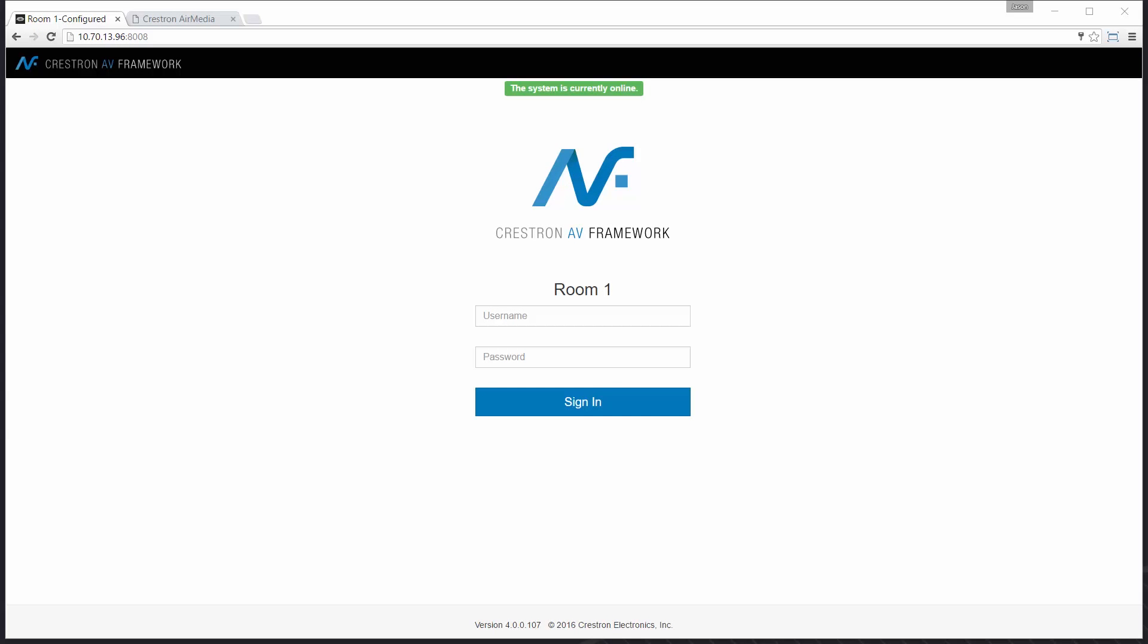Hi and welcome to an AV framework demonstration. My name is Jason. One of the most popular products in the conference or meeting room today is the wireless presentation device. In the next few minutes let me show you how easy it is to add an AirMedia unit to an AV framework system.